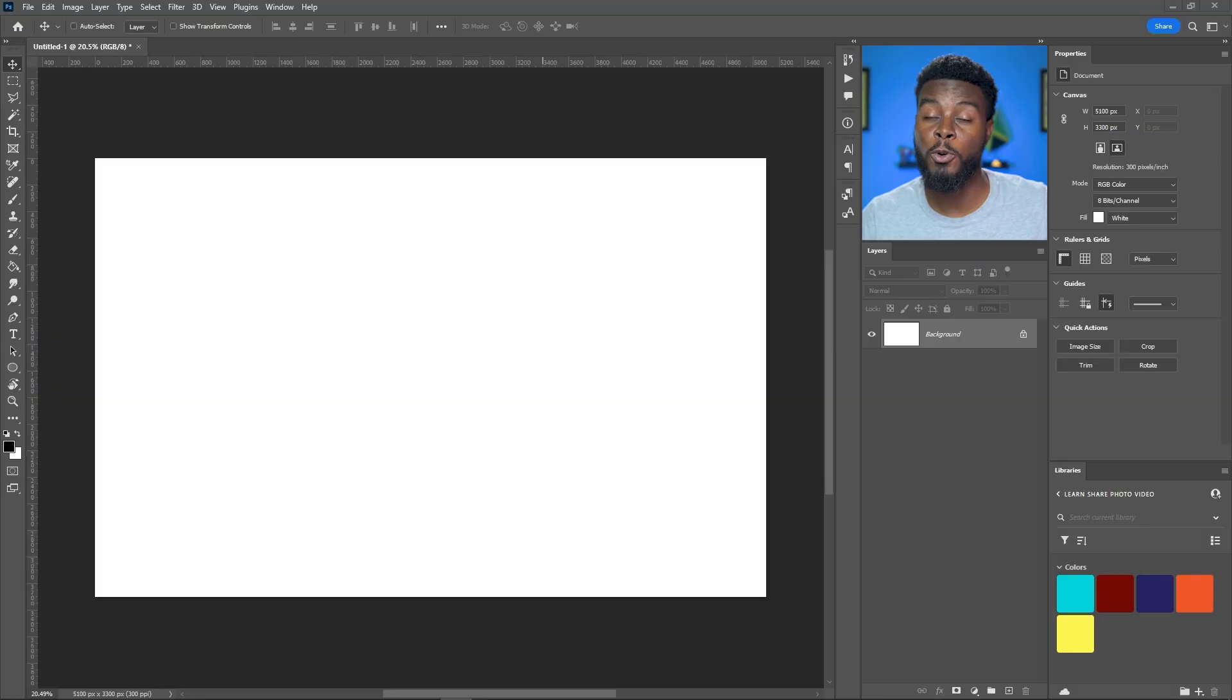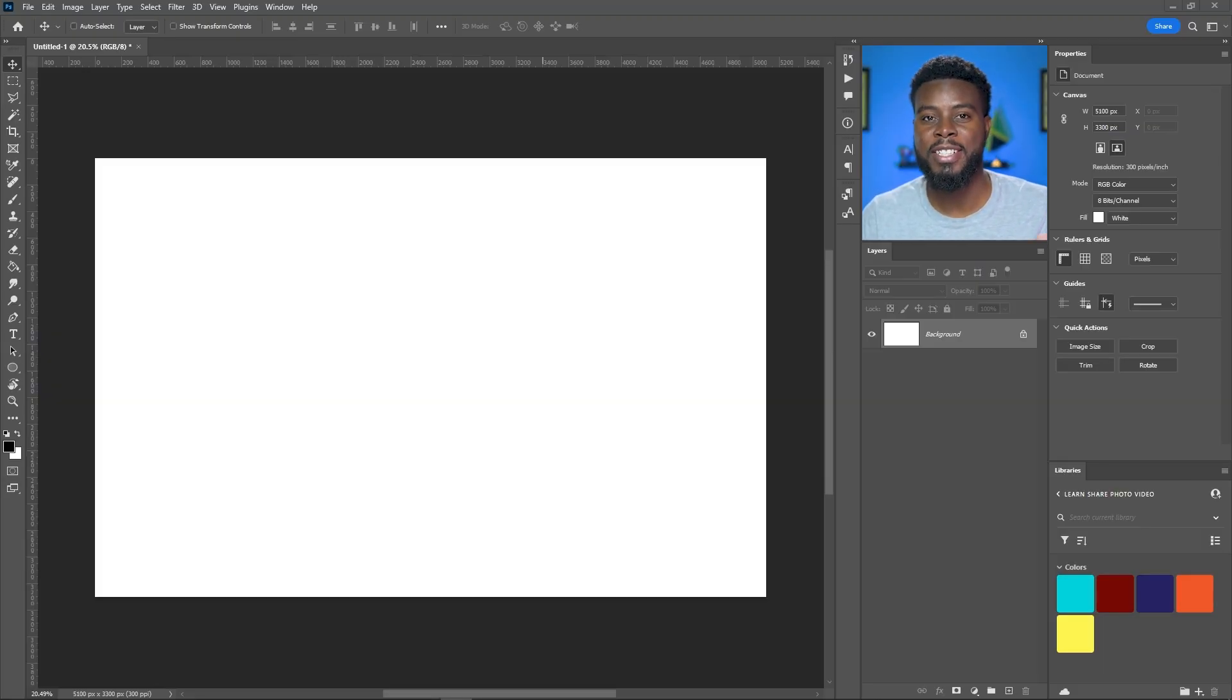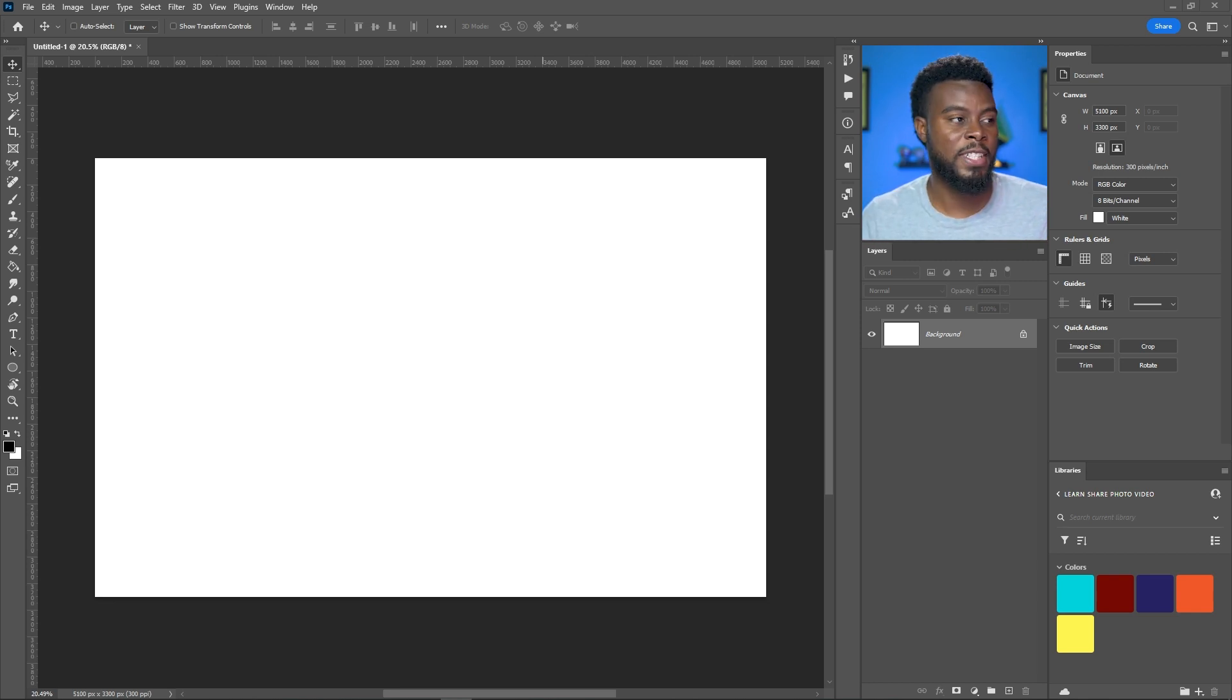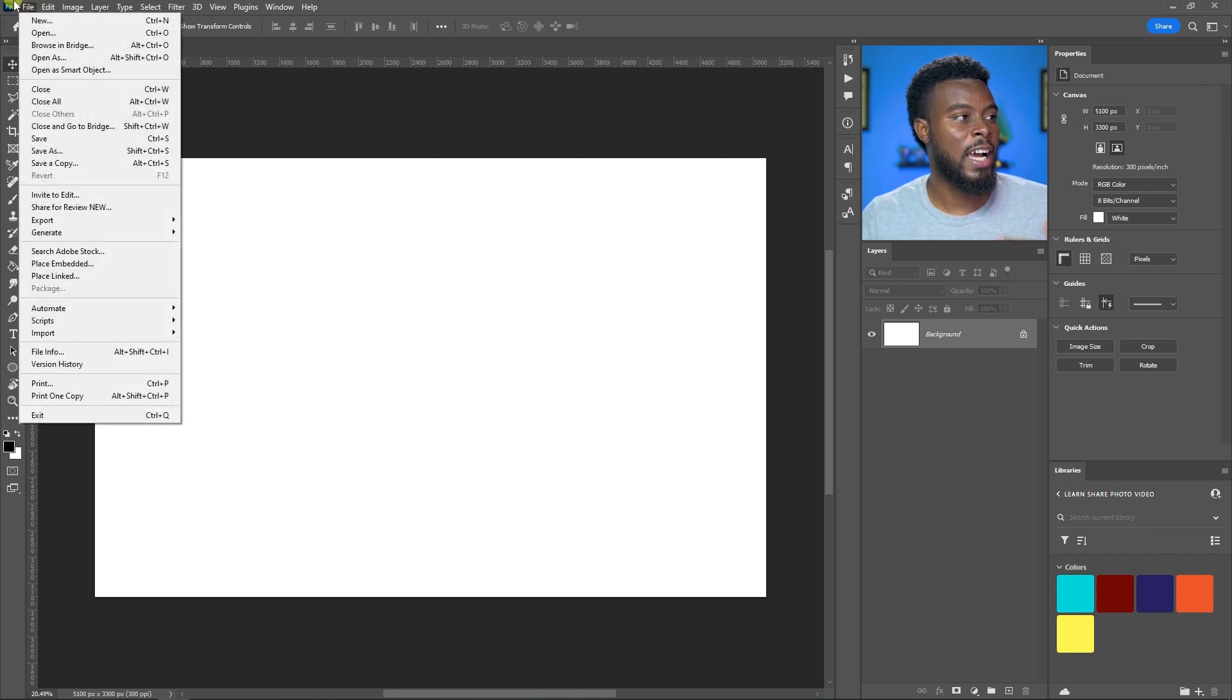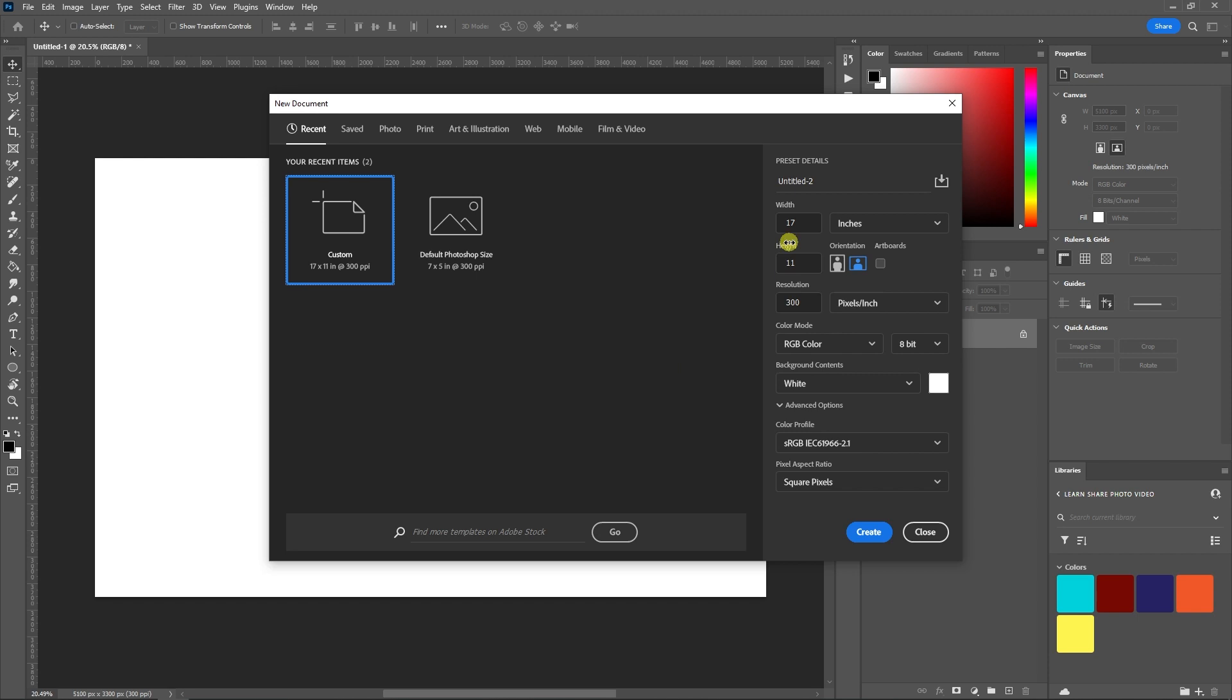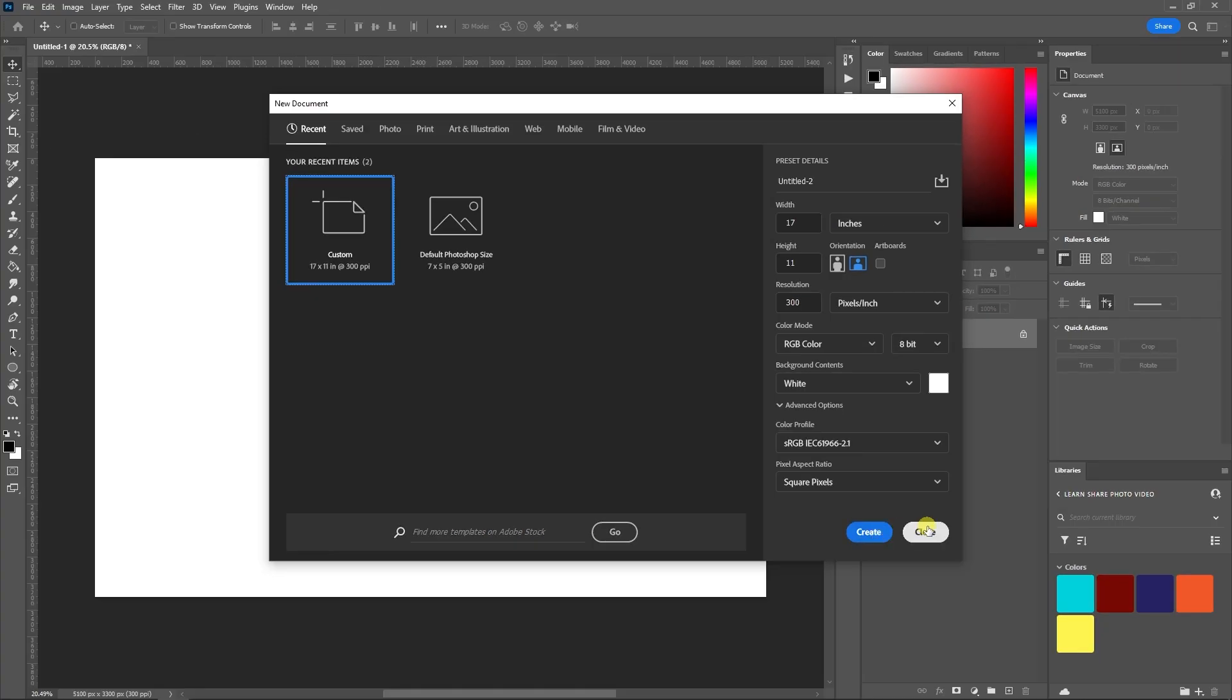The first thing I did was create the template for the t-shirt. I normally use the largest size possible so when it's shrunk down on a t-shirt it fits perfectly. I went to File, then New, and did 17 inches by 11 inches with 300 DPI, then hit Create.